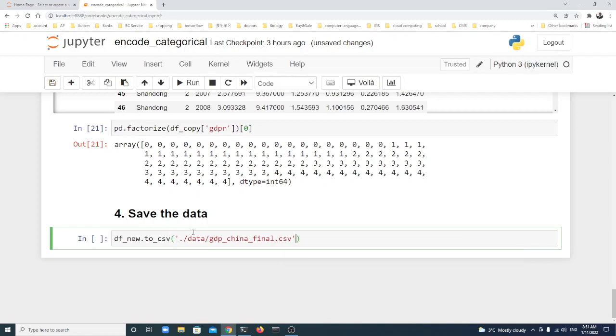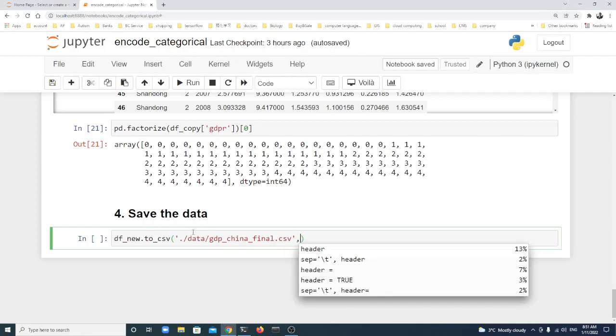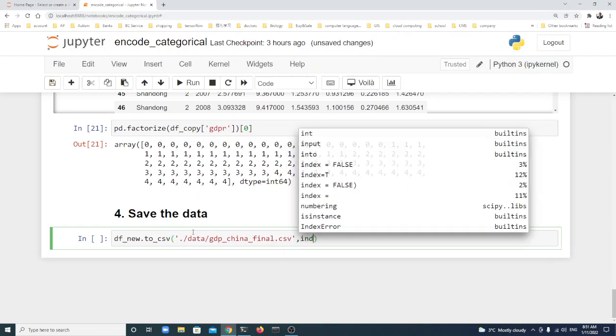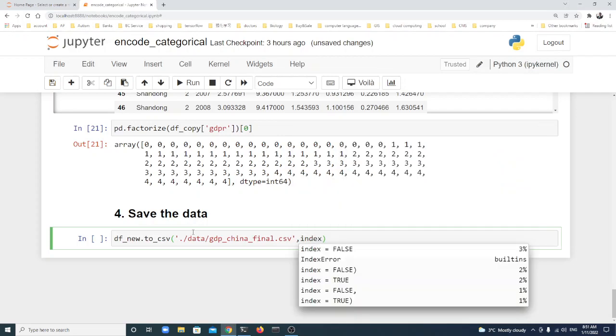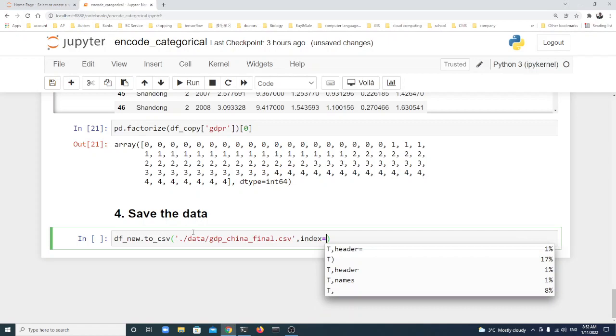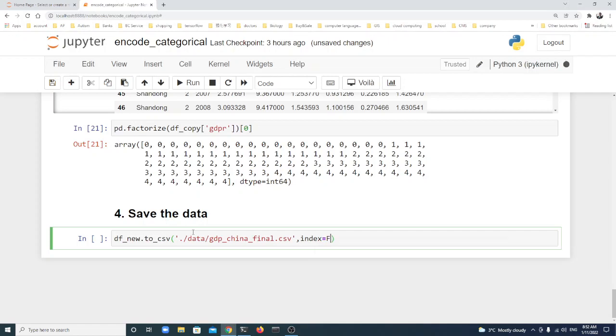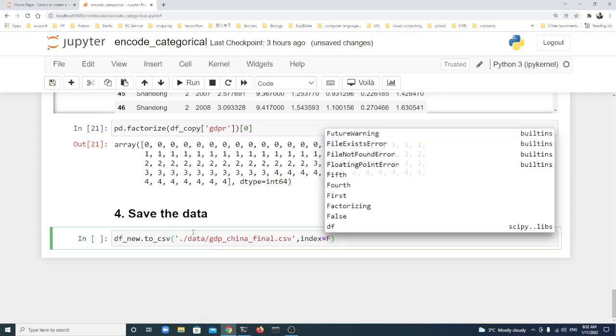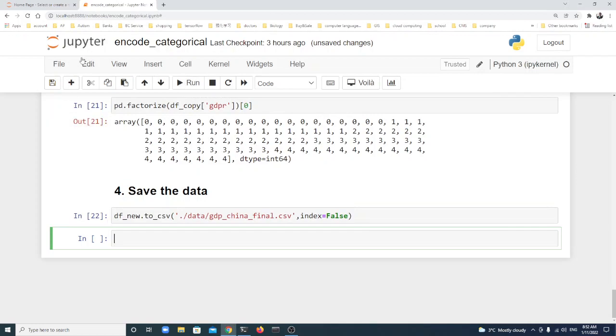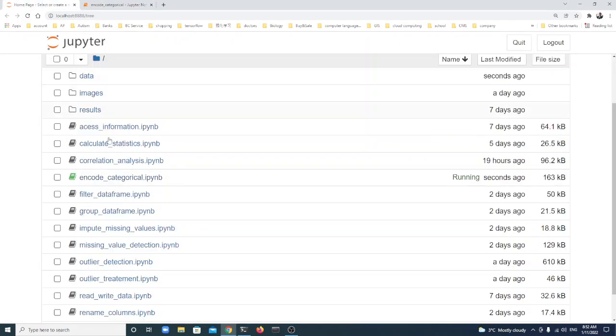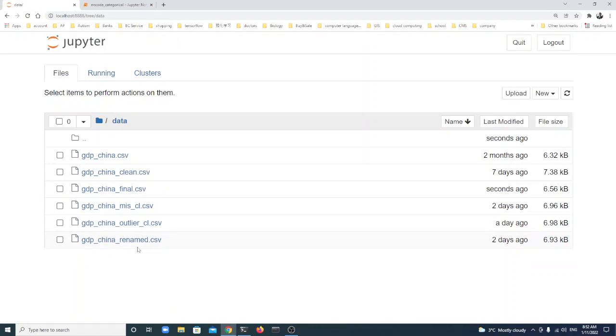And then the name - here we call it GDP_China_Final.csv. Another thing I think we should remember, especially for me, I don't like the index because every time we read the data into the dataframe there's a new index, so here we just set index=False. Let's save it. Good, there's no error.